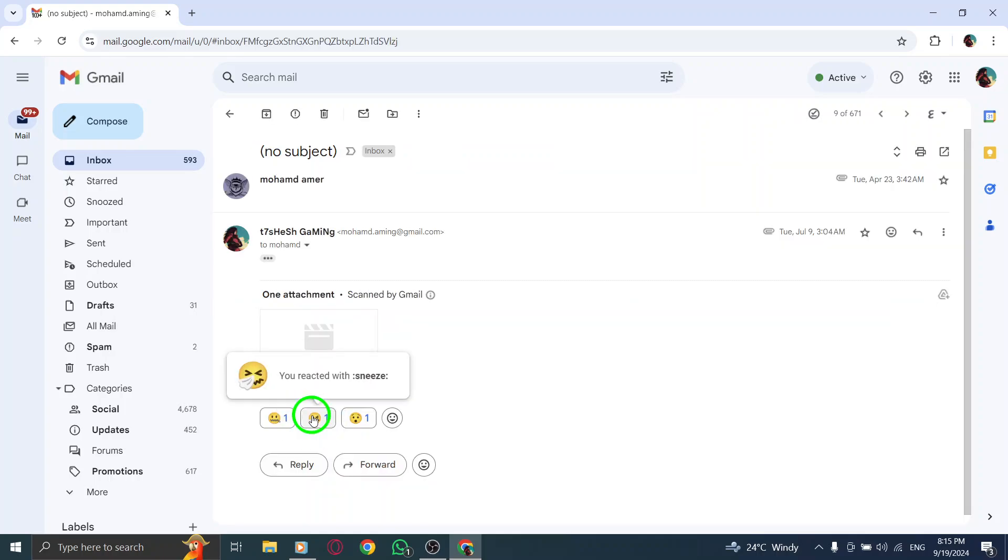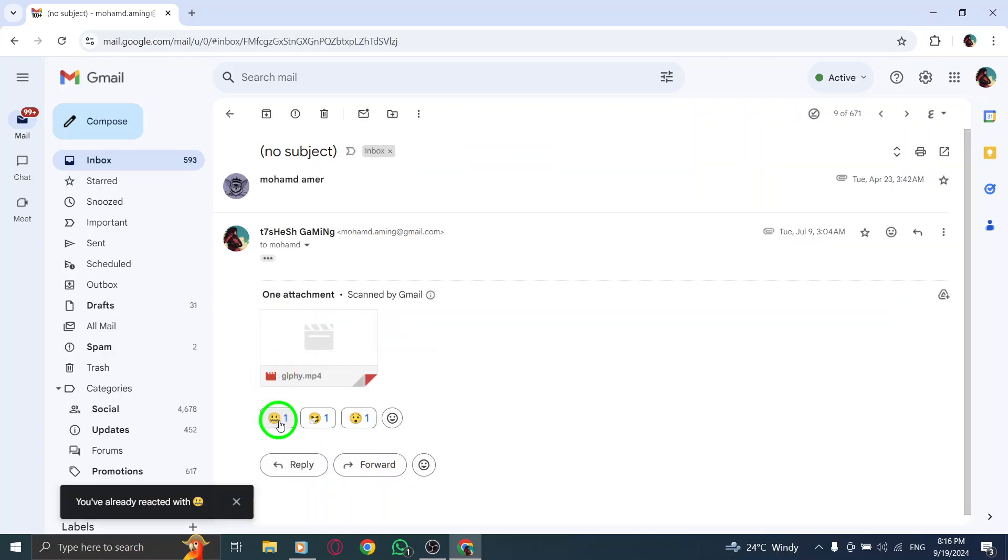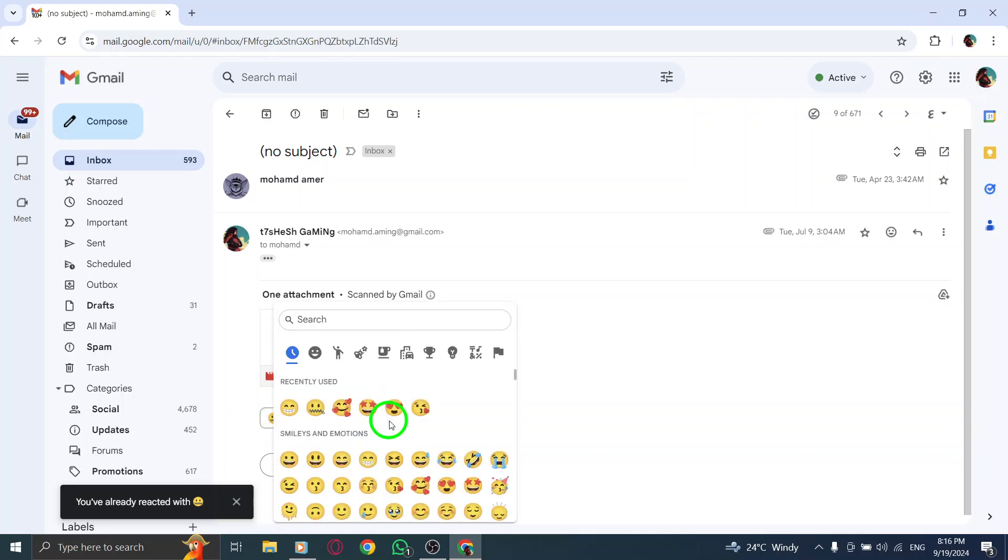At the top of the message, you'll see an emoji icon. Click on this smiling face with smiling eyes. This will show you the reaction options you've used.